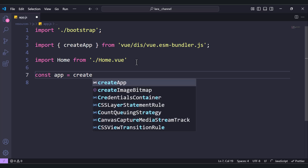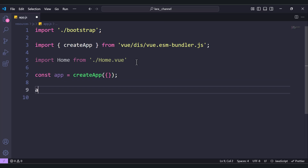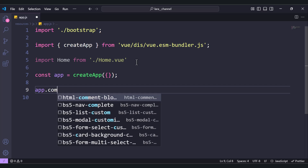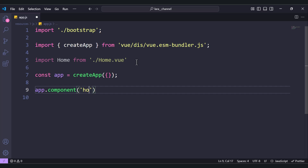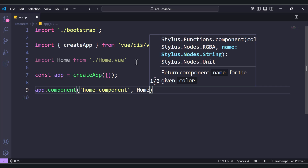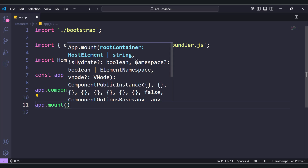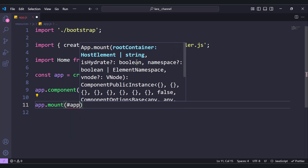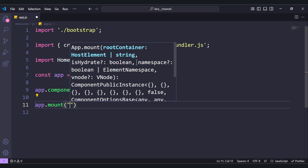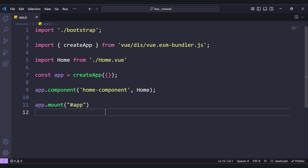Create the app: const app = createApp({}) passing an empty object. Then register the component with app.component, registering Home as the Home component. Finally, mount it using app.mount('#app').